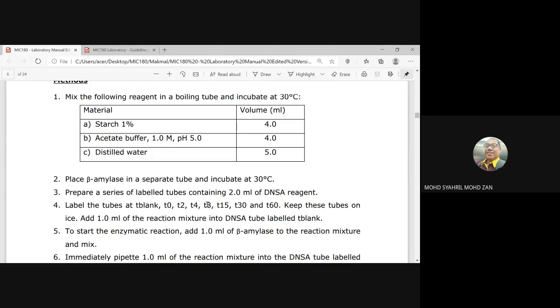In each of those labeled tubes, place only 2 mL of DNSA reagent, and keep them on ice. Add 1 mL of the reagent mixture from procedure one into the DNSA tube labeled t-blank. For t-blank, you put only the mixture material from procedure one and DNSA — without enzyme. For t0, put the mixture combined with the enzyme into the t0 tube.